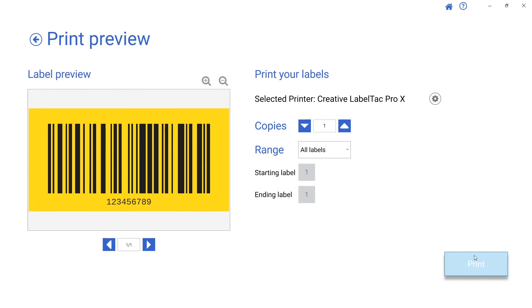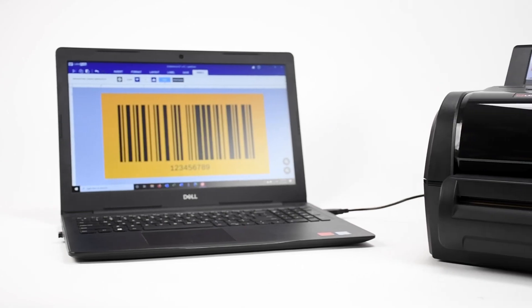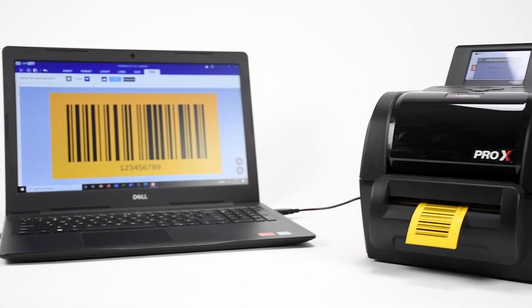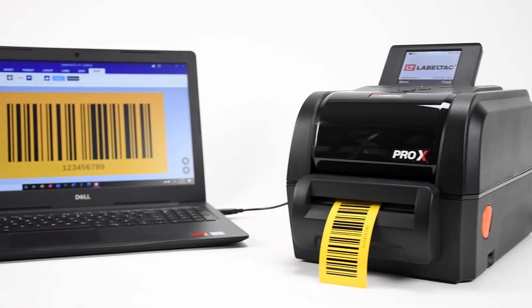We are now ready to print our label. For more information, visit creativesafetysupply.com.